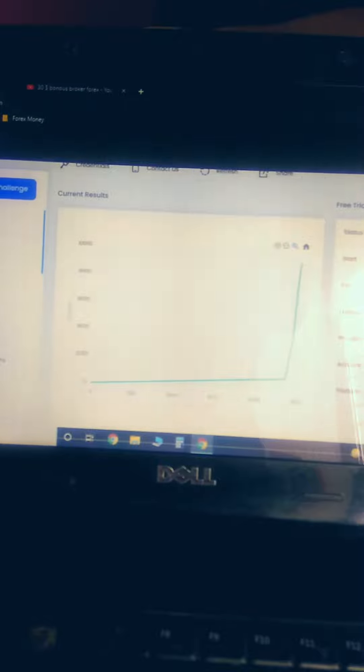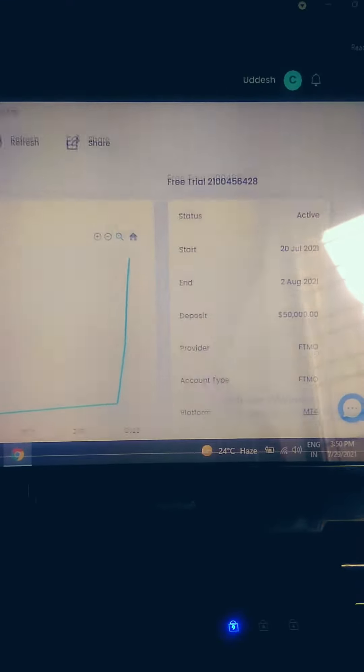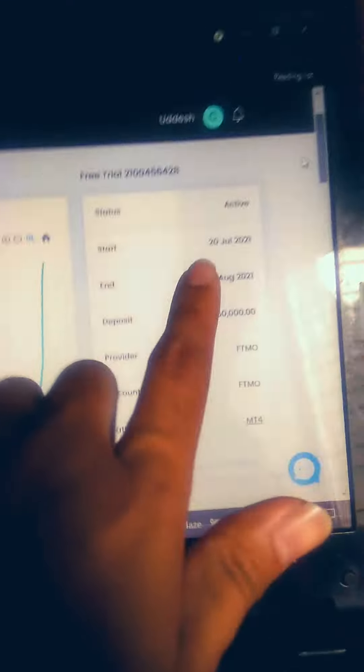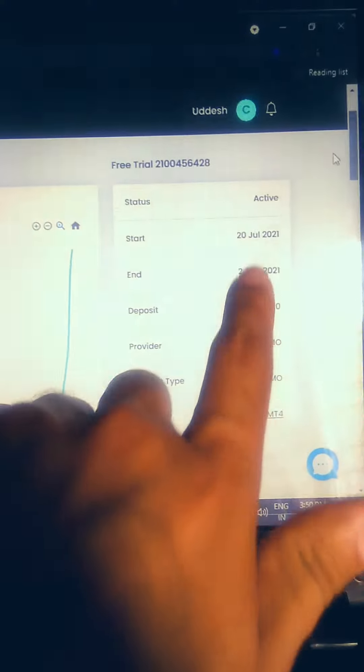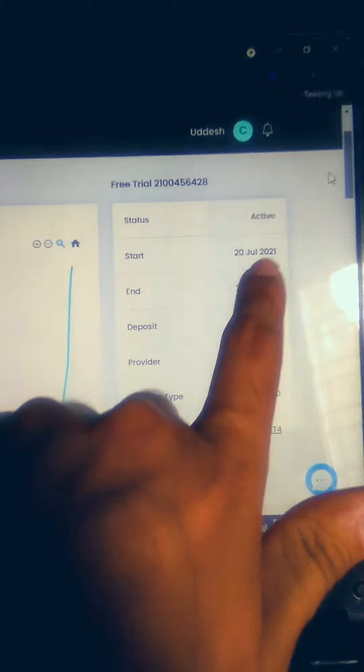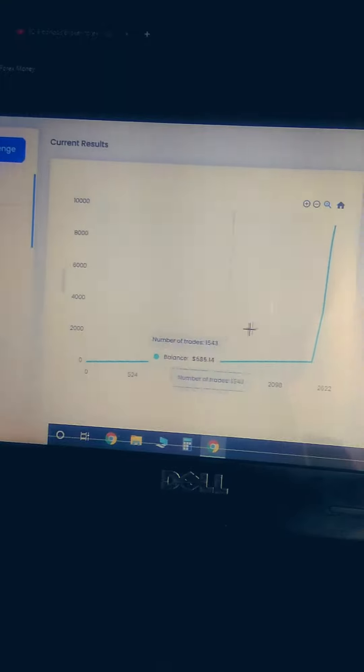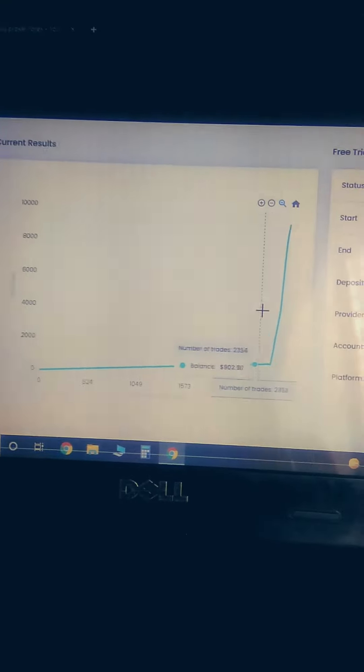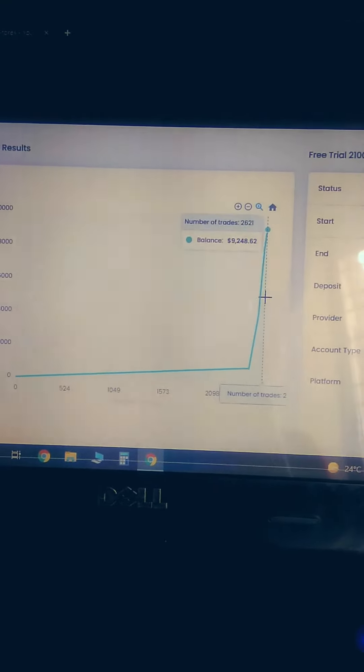It's refreshing over here. Perfect, it's refreshed right now. Let's get started. We have only one minute, so $50,000 was the starting balance on July 20, 2021, and this is our graph. We have taken a lot of trades over here.